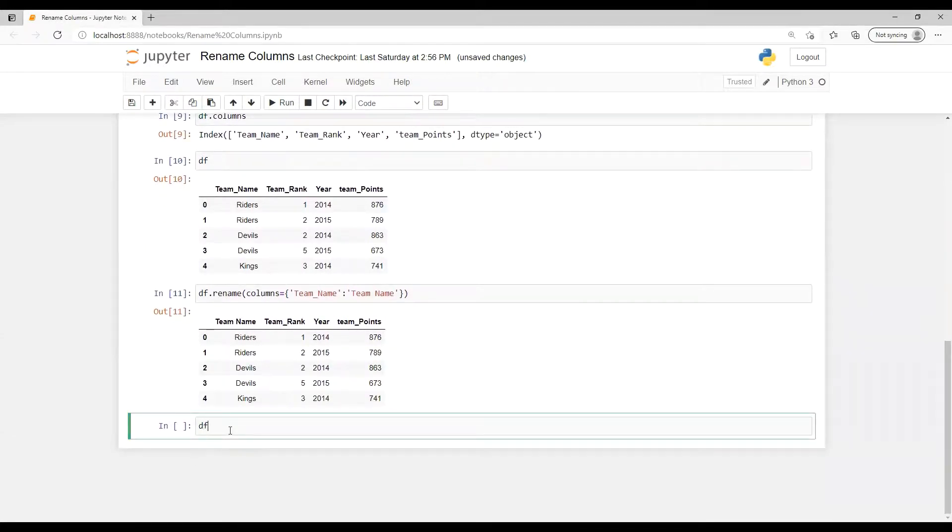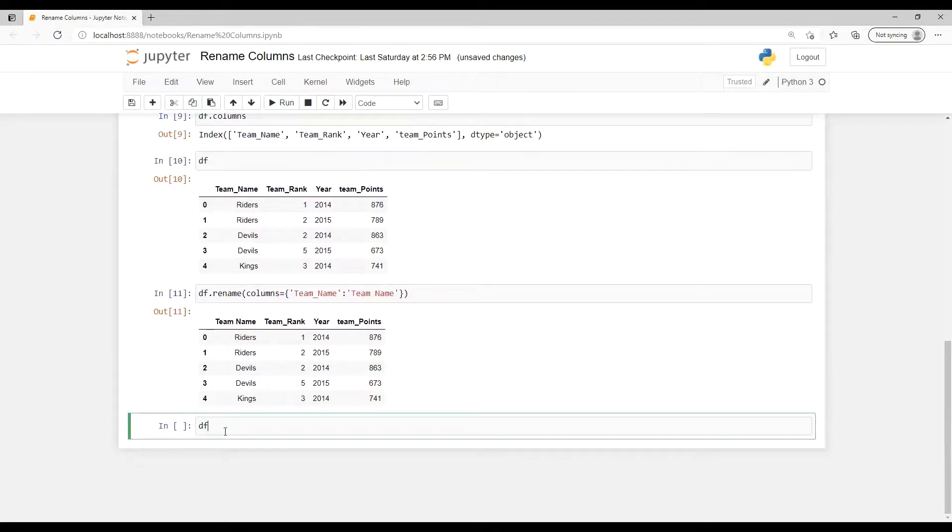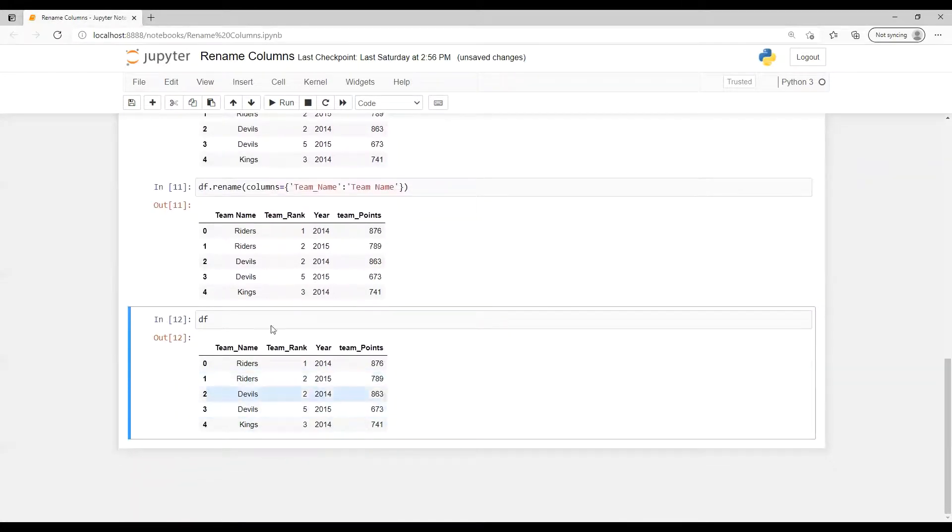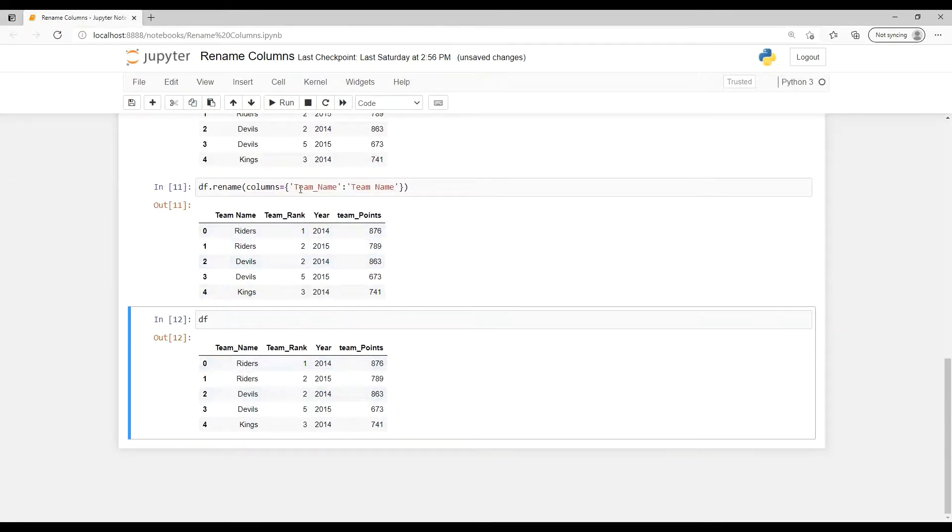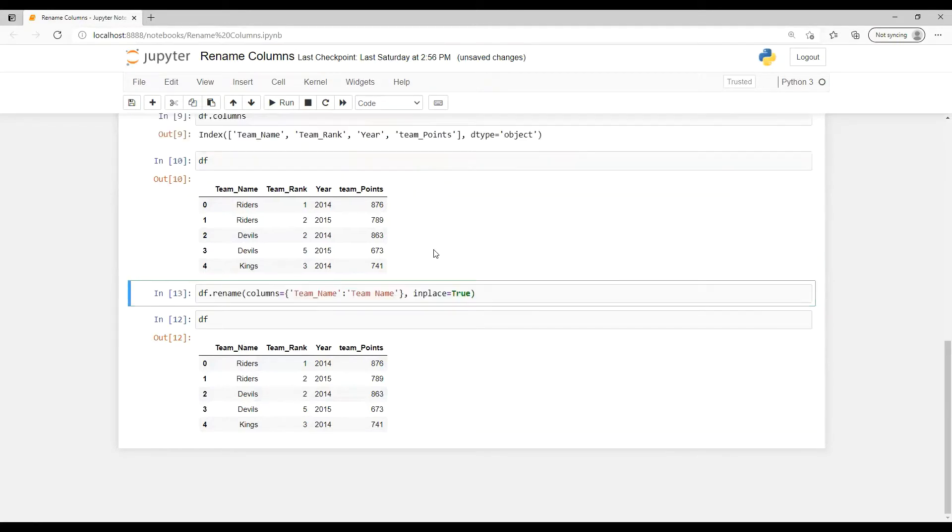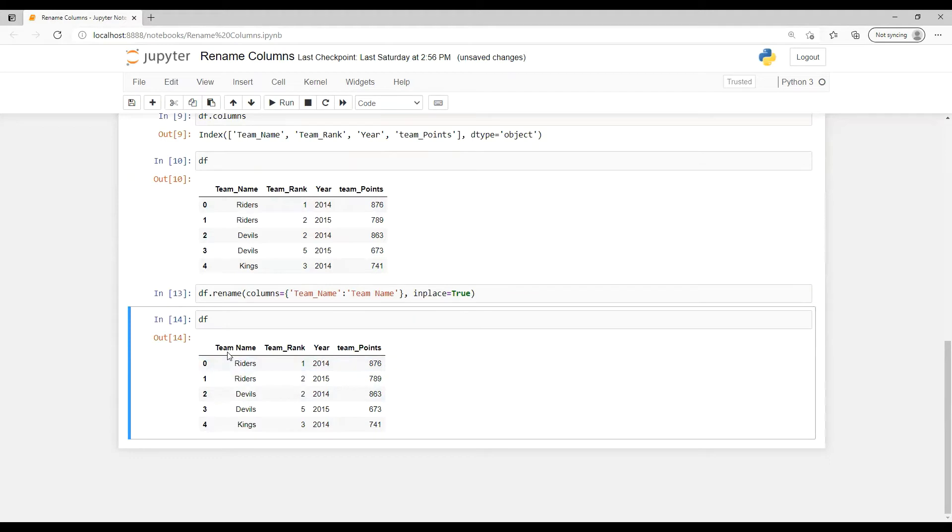So now if I run that again df, so we're able to see that now team name is not replaced, it's still displaying that underscore name, it's not replaced. So that's why if we put that inplace and then we will run that, then we're able to see that it got replaced.